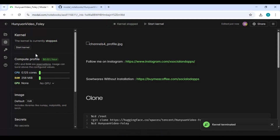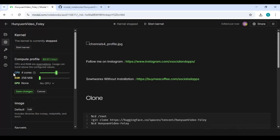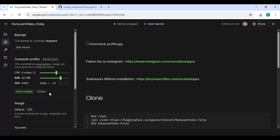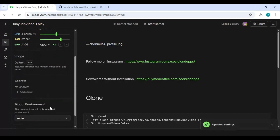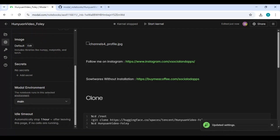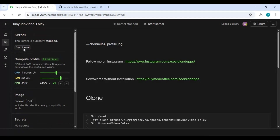To use this notebook you need a 4-core CPU, 32 GB RAM, and 48 GB GPU, then save the settings. Change idle time to 1 hour and start the kernel.